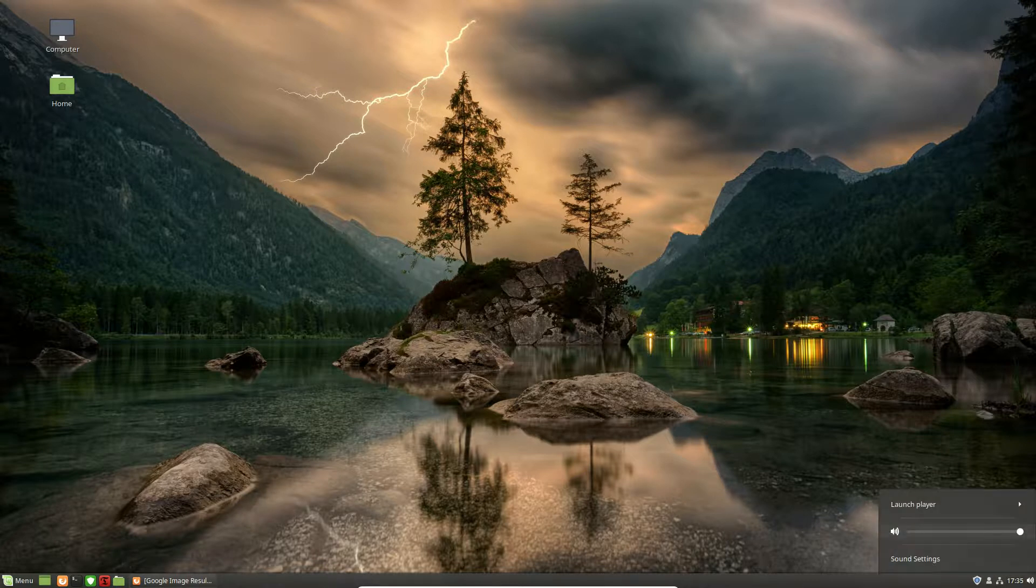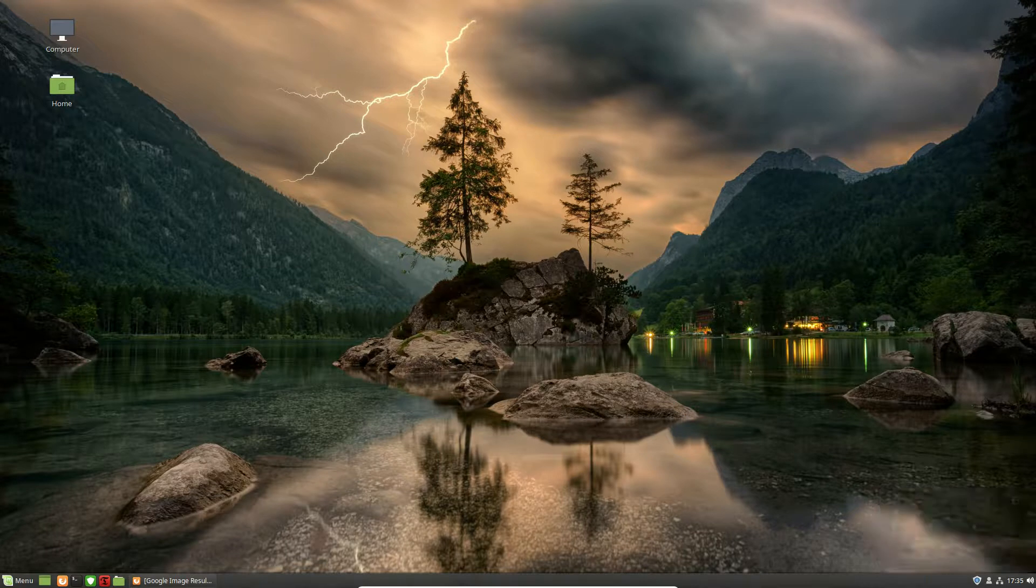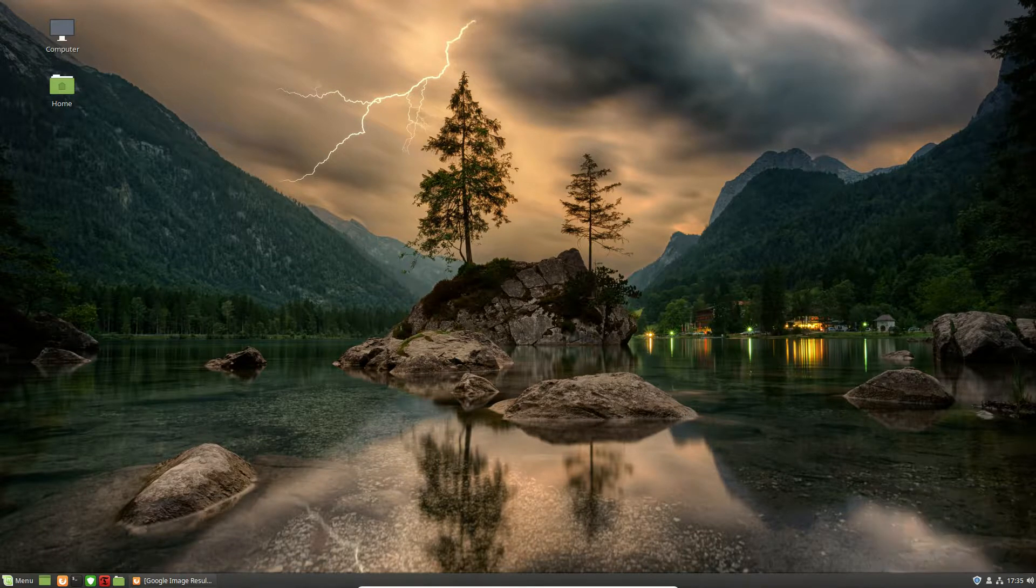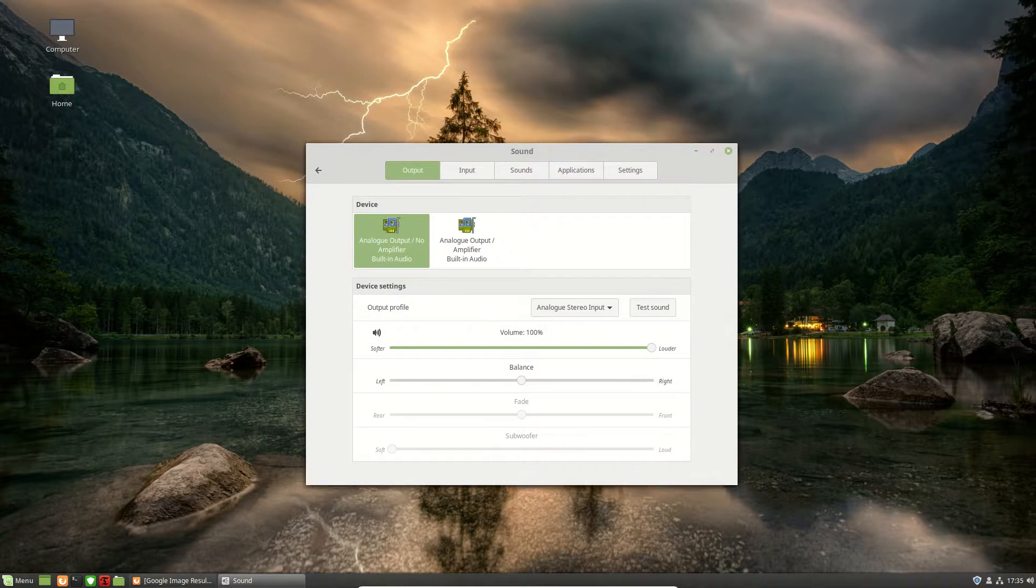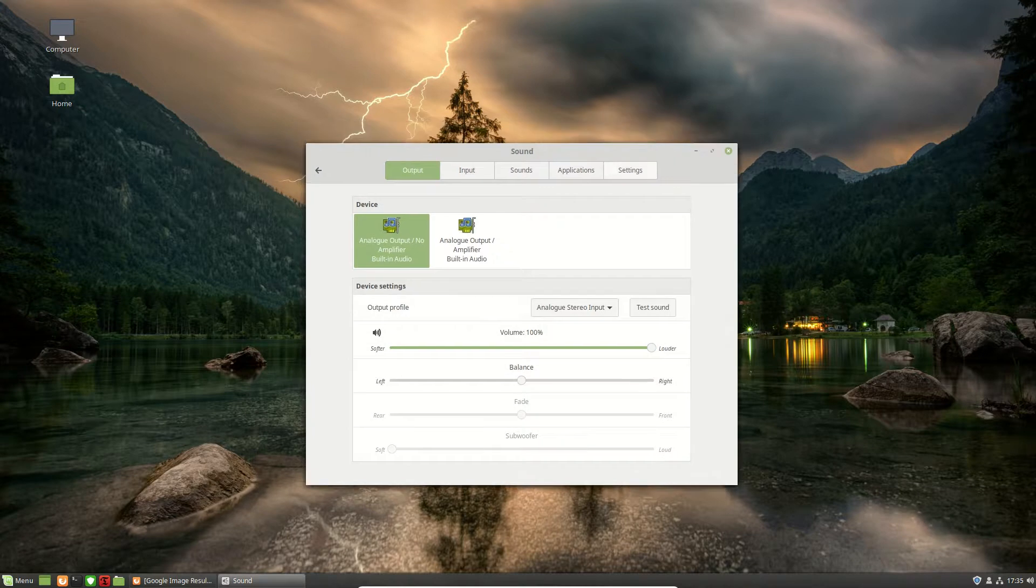So here we have the volume control. But the whole difference really here is when we go into sound settings now, and wait for that to load, you've got an extra setting here now called Settings.